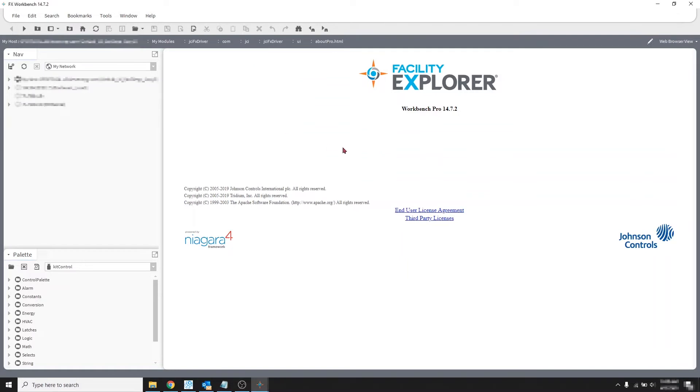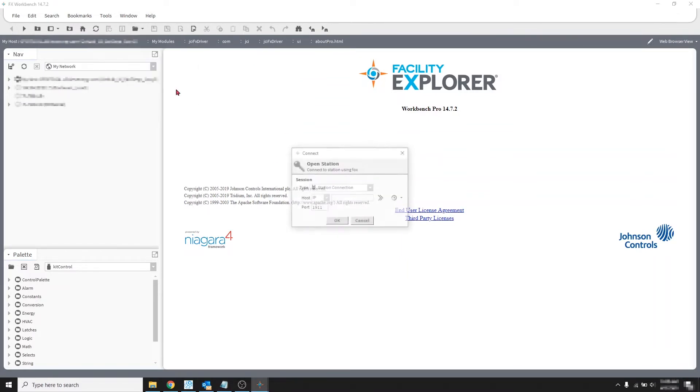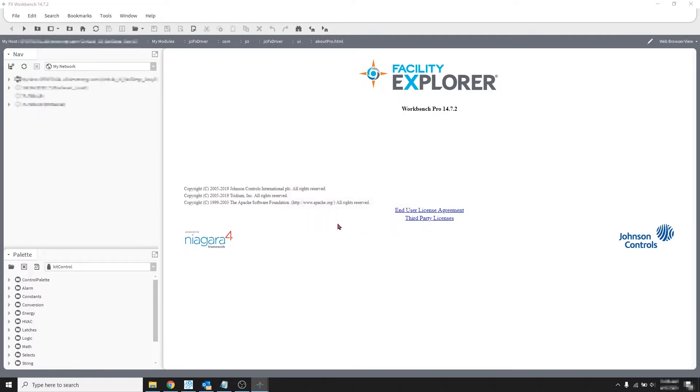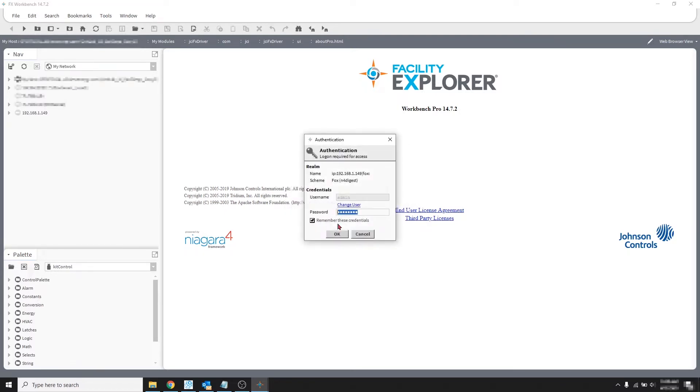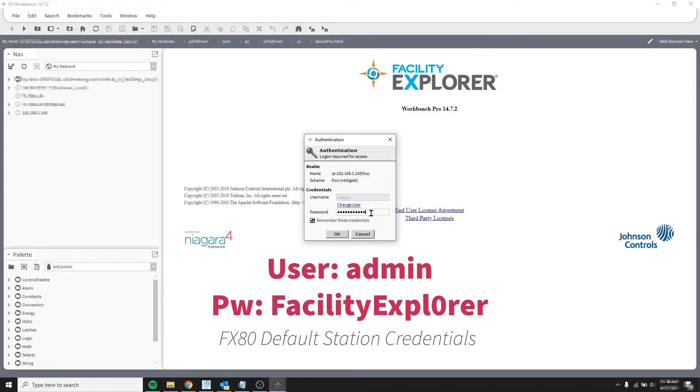And let's try to open the Jays by opening its station, open station, then type its IP address, standard connection, standard port and click OK. Wait and we can see it. Now let's type its default credentials which username is admin and password facility explorer with a zero in the explorer word. And then click OK.